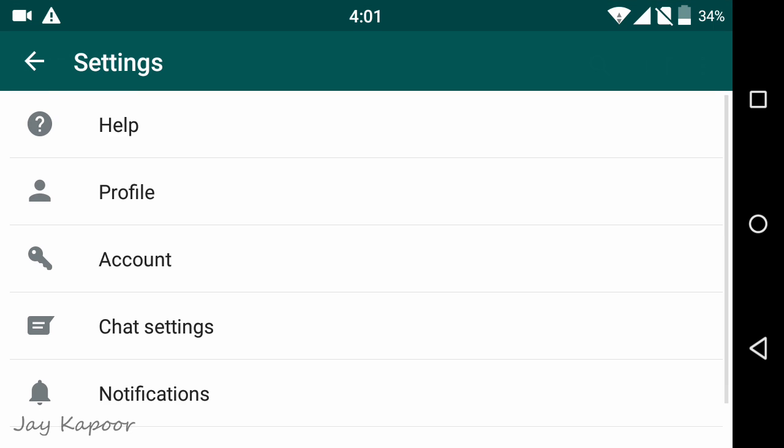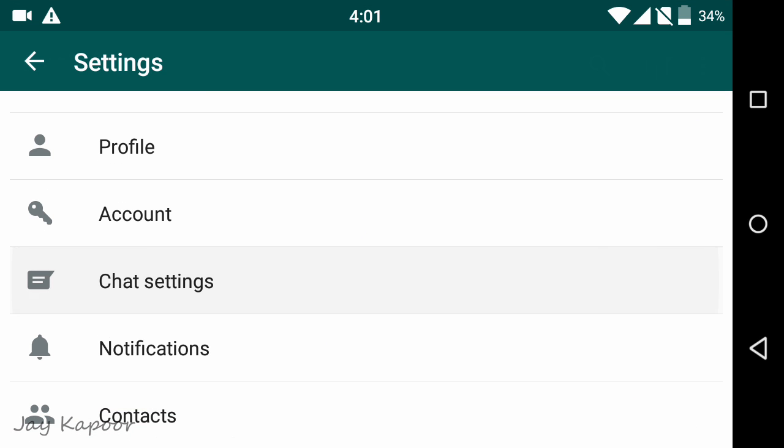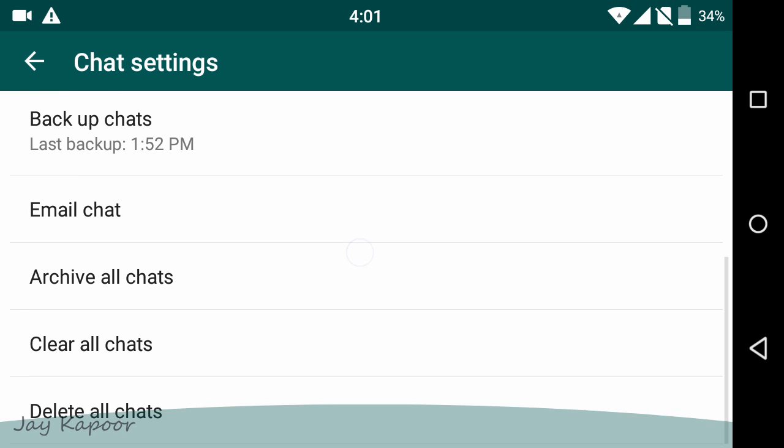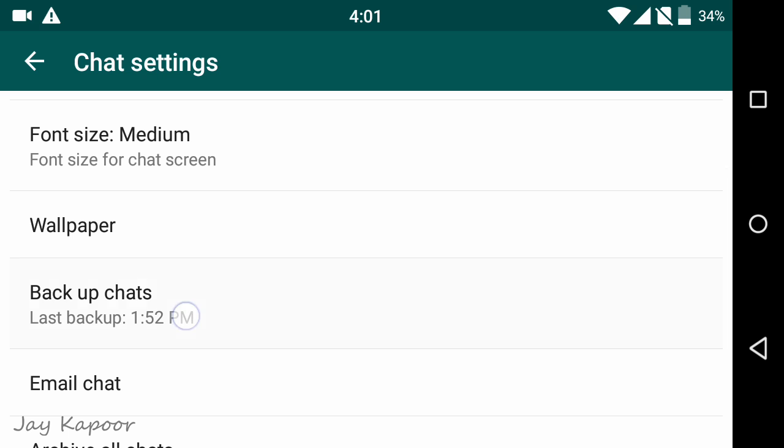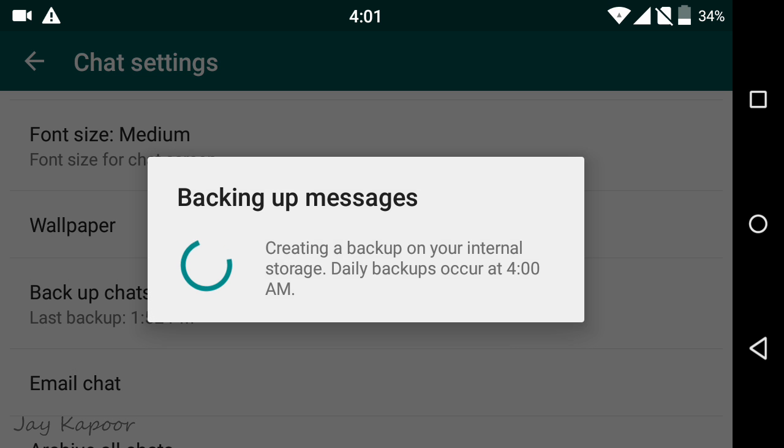Just open your WhatsApp, go to Settings, then click on Chat Settings, then click on Backup Chats and make a full backup of your chats.